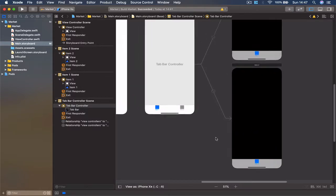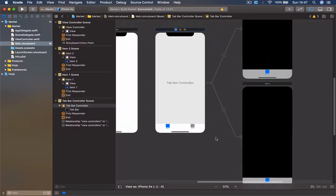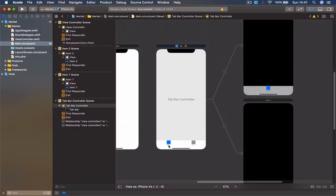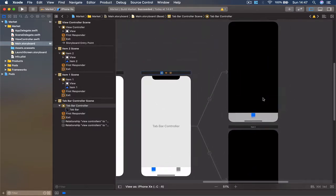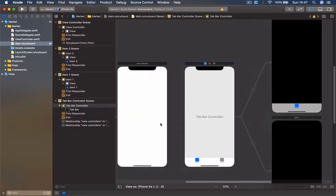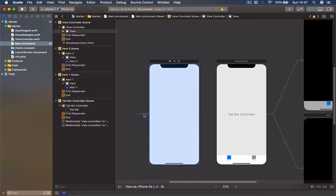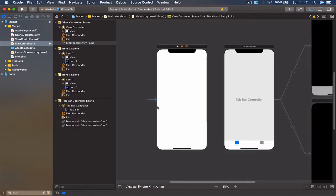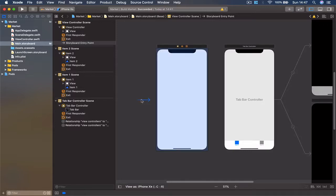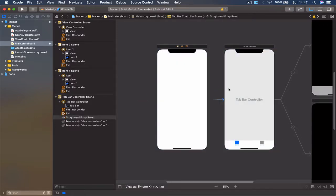For now, I'm going to leave it as two because we're going to concentrate on one only. Before we move on and delete our view, you can see an arrow here, which means that this is the entry point to our application. What we want to do is have our tab bar controller as our entry point.